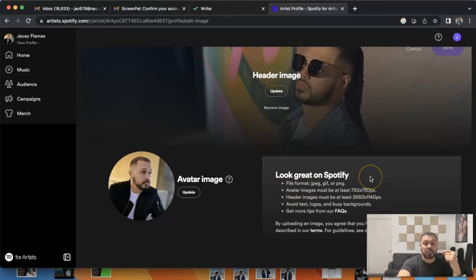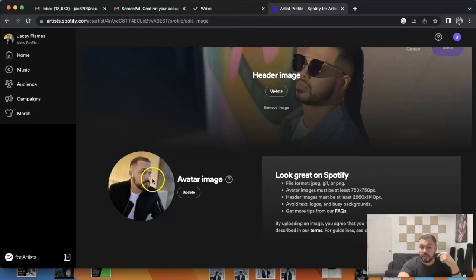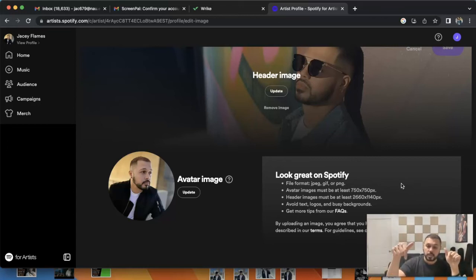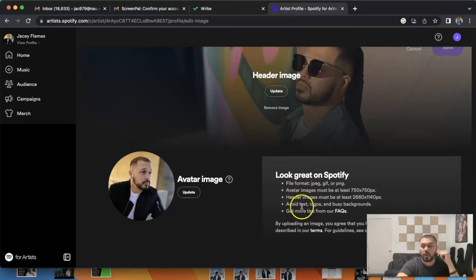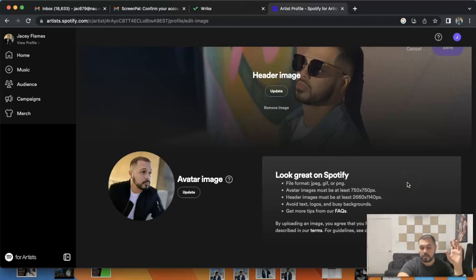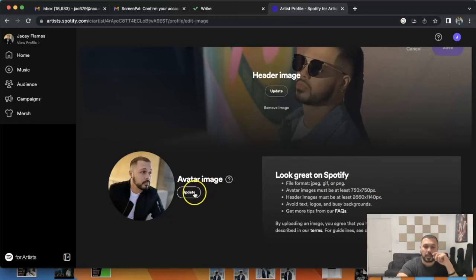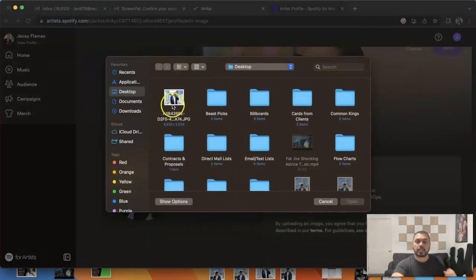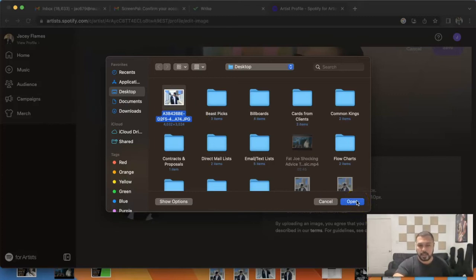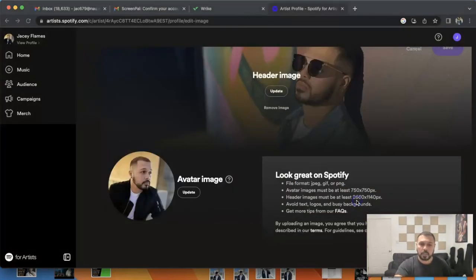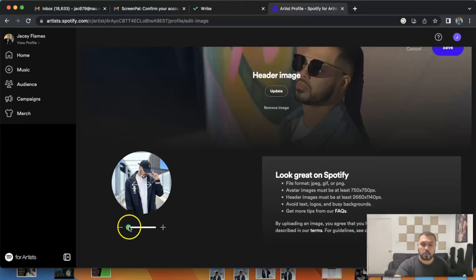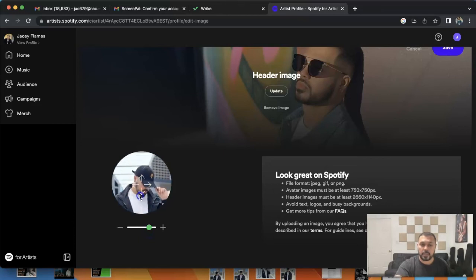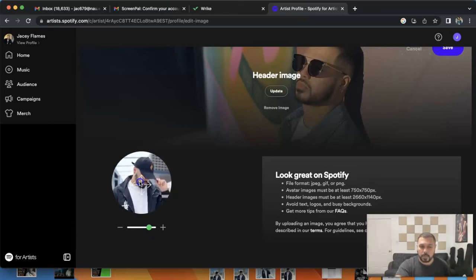Make sure that you follow that or anything higher so that you can have a header image on there. With the avatar image, it's almost the same thing, but it's 750 by 750. File format, you can have a GIF, a JPEG, or PNG. I've seen artists do the GIF. You also want to avoid any kind of text, logos, or any busy backgrounds. That's just so that your profile can pop out when people are looking for you. We're gonna go ahead and click on update, and I'm gonna click on this one just to show you as an example.